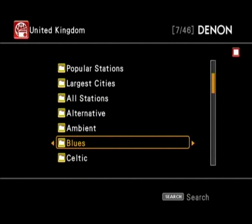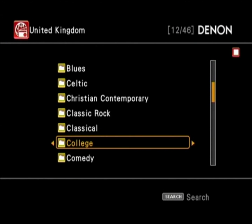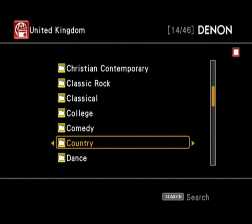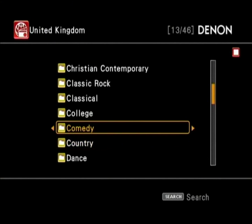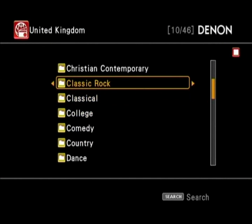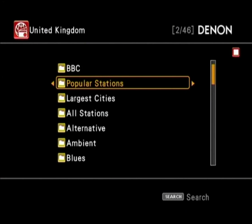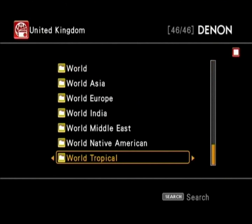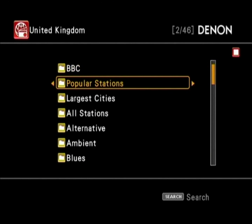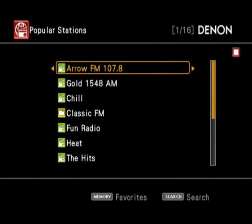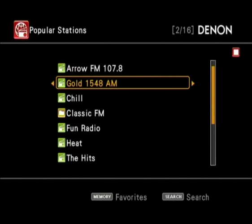Once you're in the UK section, you can search by genre. There are quite a few different genres available — alternative, Christian contemporary, comedy, college, and dance — and it goes right through to different kinds of world music. So if you want to listen to some Native American world music or some Asian world music, you can. There are quite a few different options.